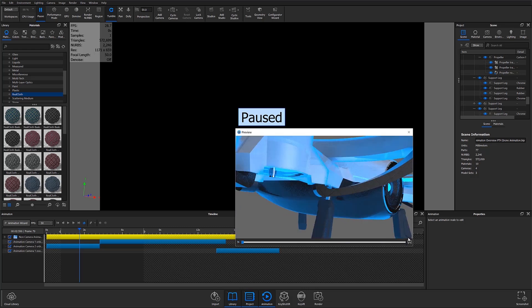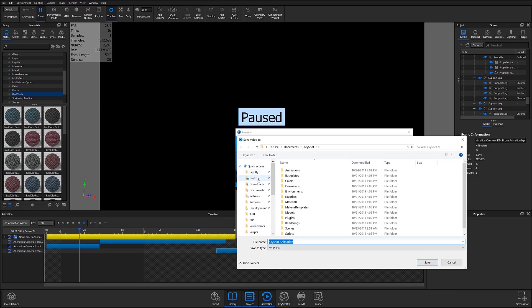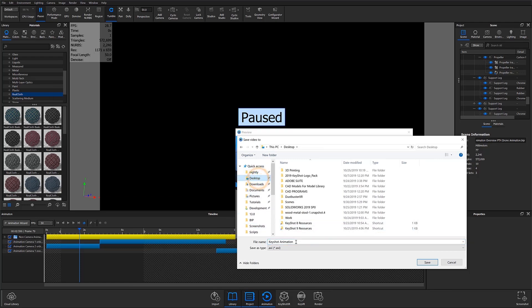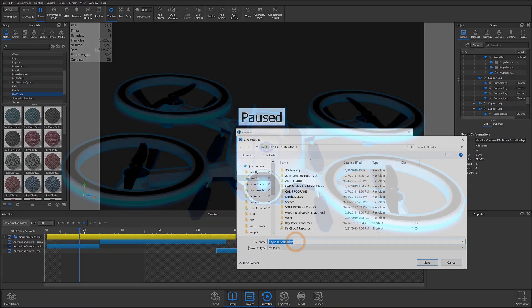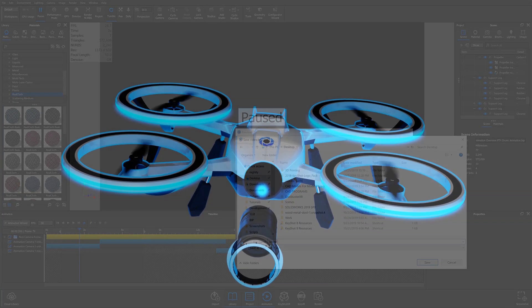I'll then have the option to save my preview as an AVI file. I'll call this file drone camera switch preview and save it to my desktop for easy access.